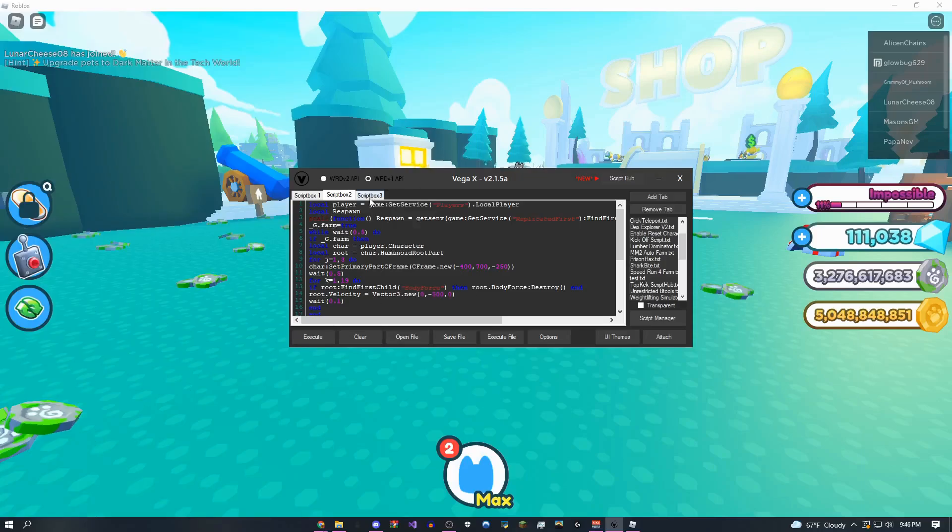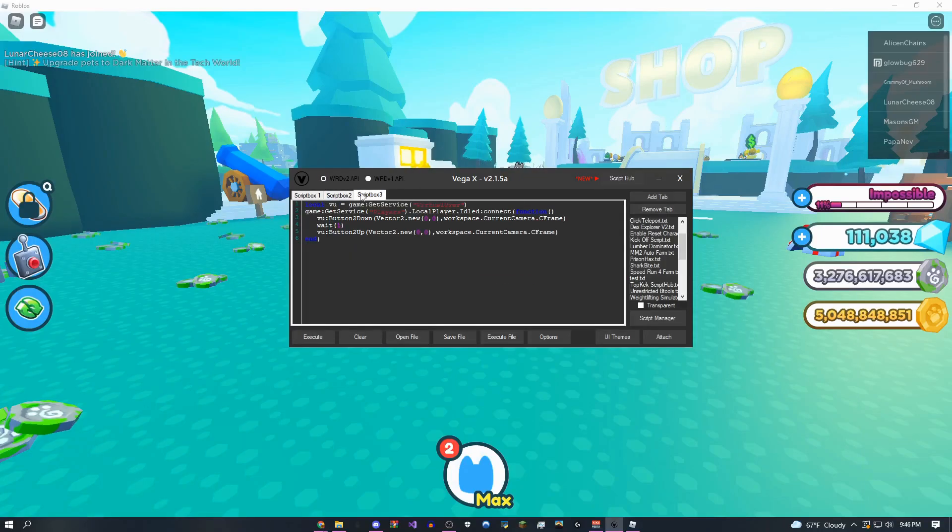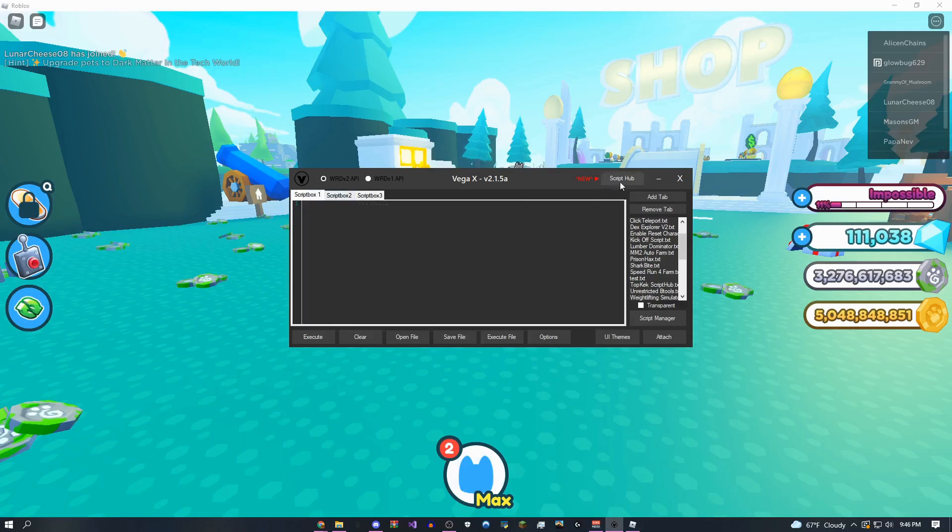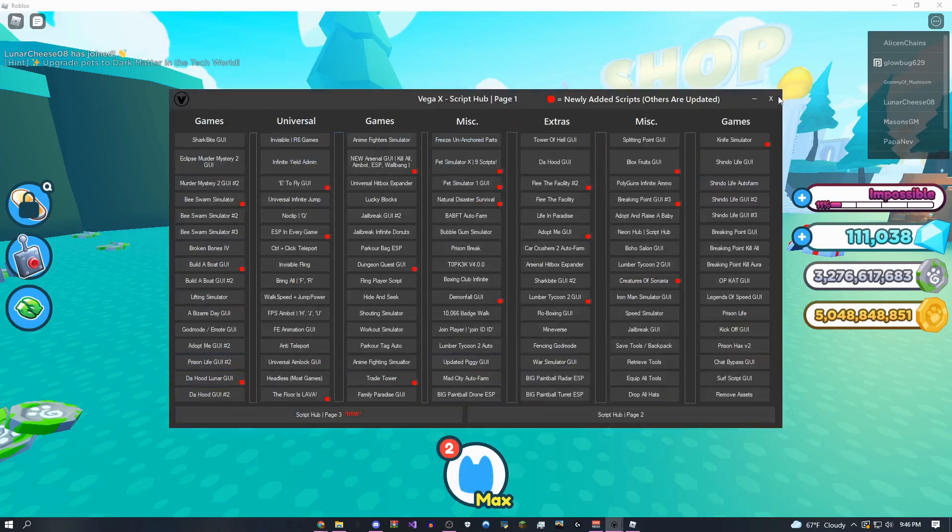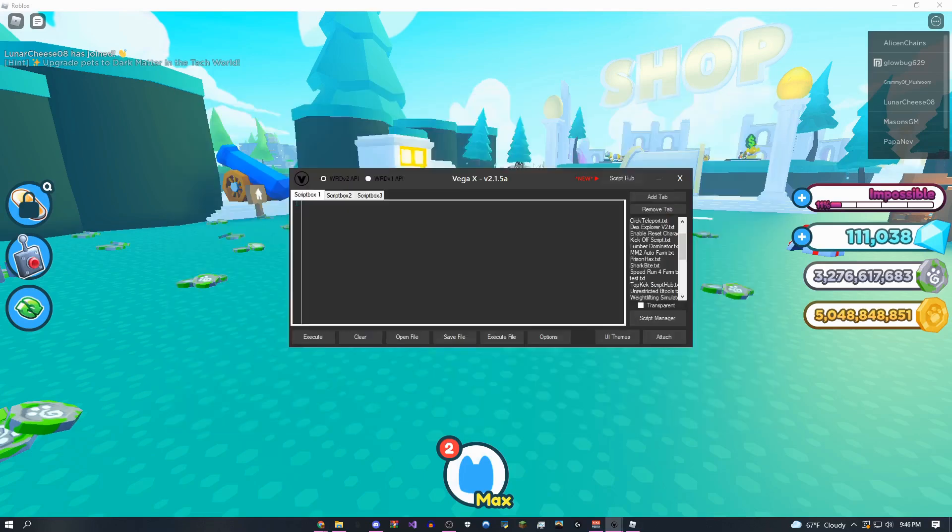Hey, how's it going guys, 1fo here, and today I'll be showing you my free no keys script executor called VegaX.